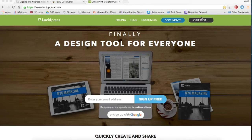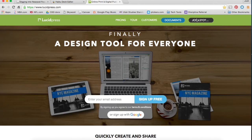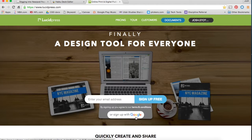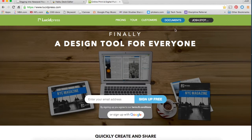Alright, we're going to have a quick tutorial of Lucidpress. Once you arrive at Lucidpress, sign up for an account.